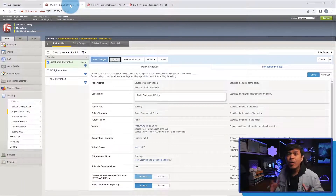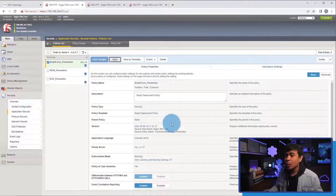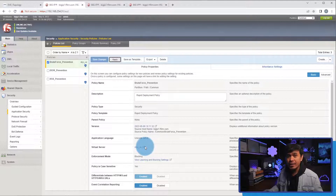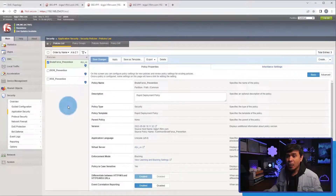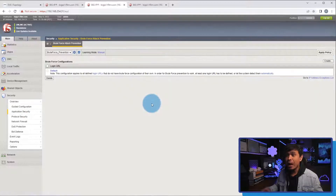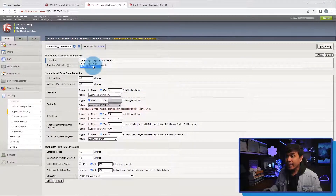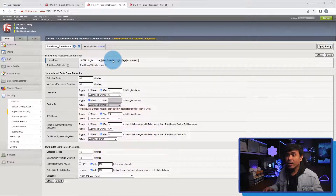I'm here in our F5 BIG-IP security policy page. I've already created a new policy named 'brute force prevention' and it's already associated to our virtual server named 'sticks_vs'. Now we'll create a new brute force configuration. I'll go to Application Security and then select Brute Force Attack Prevention. Now I'm on the brute force configuration page, and I'll click Create. The first thing I'll do is select the login page.